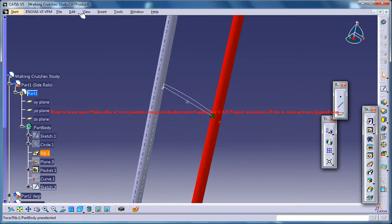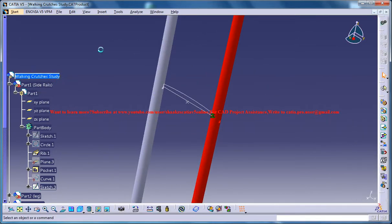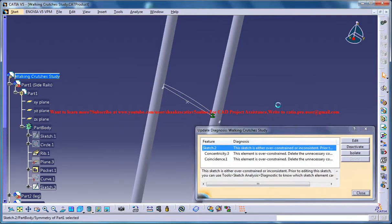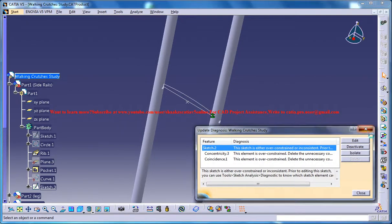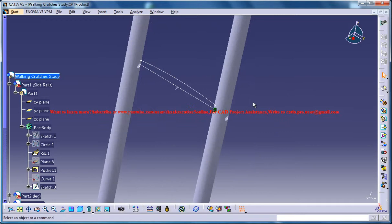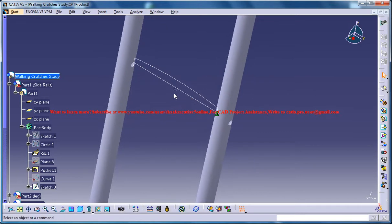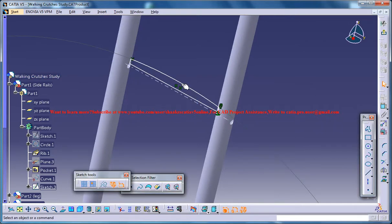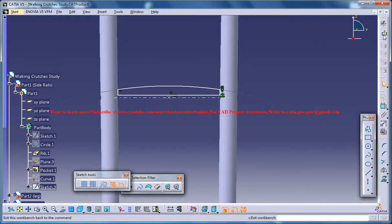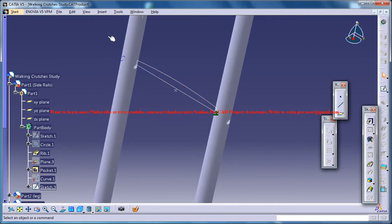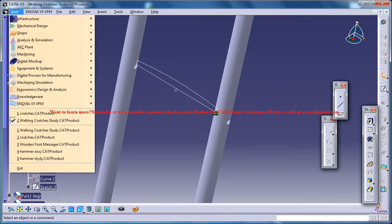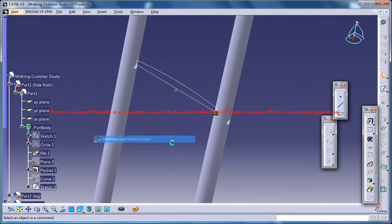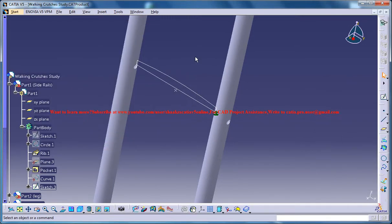Now you can come to the product mode and go for an update. Now all you can do is just select this point. Just make sure that you are in the product mode, exit and then go for wireframe and surface design.